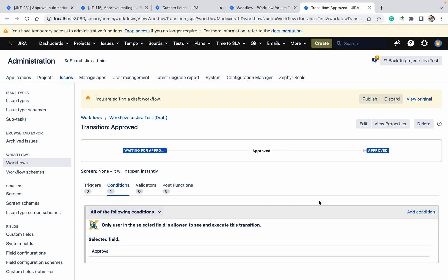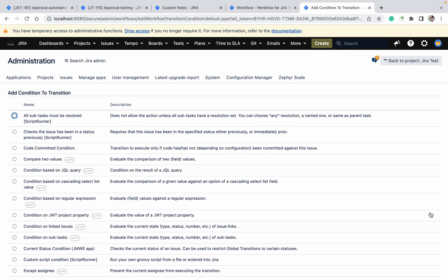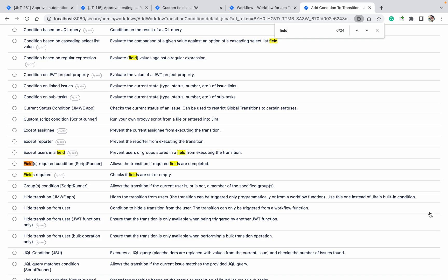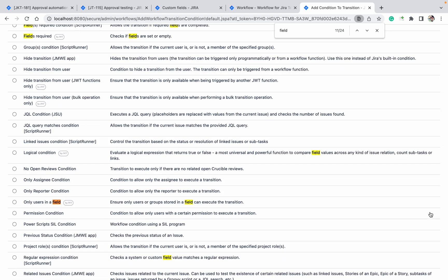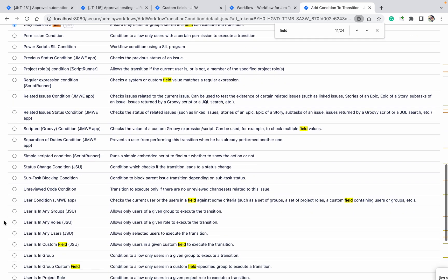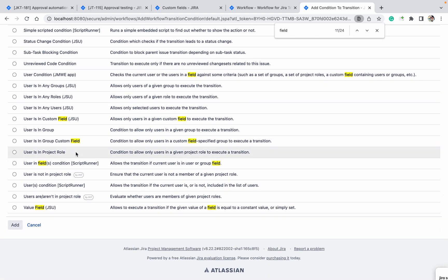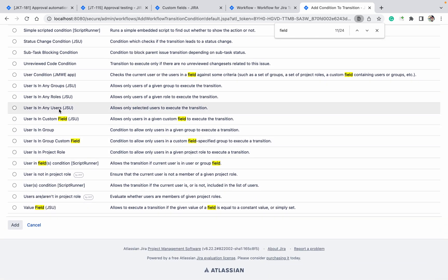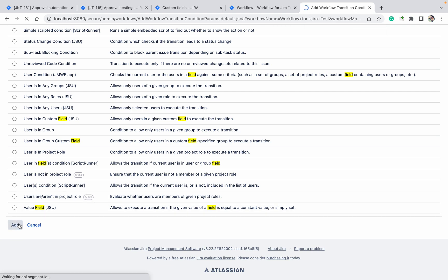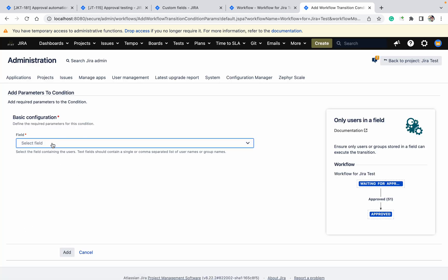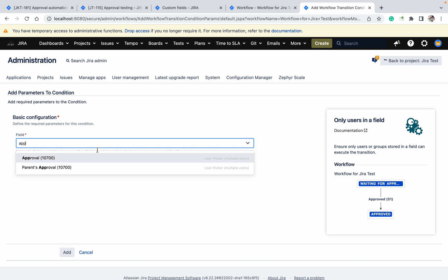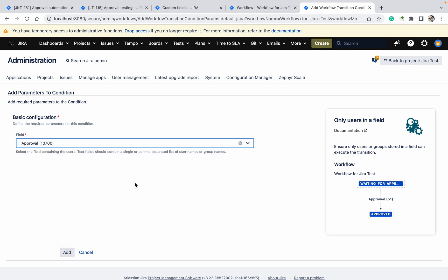Click on Condition, search for the field. Scroll down and select 'Only Users in a Field' — I used this one. If you are using another condition, totally depends on you. You can see options like 'only in this group' or 'only a specific user' — there are many types. Click on it, select the Approval field, and click Add.